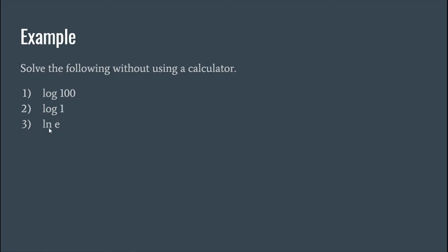Okay, so natural log of e. So remember natural log is log base e, so what exponent would make e equal to e? That's one. Okay, so the easy way to remember is that these are inverses of each other.